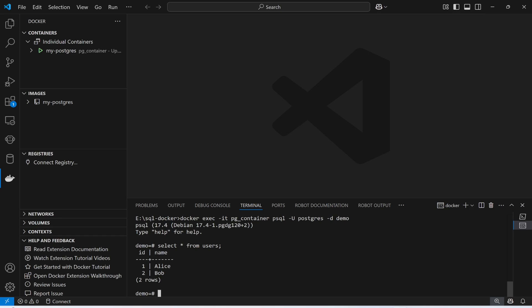The rows have ID 1 and 2. I hope you have gone through the process of using Docker in Visual Studio Code. Thank you so much and have a great learning experience.